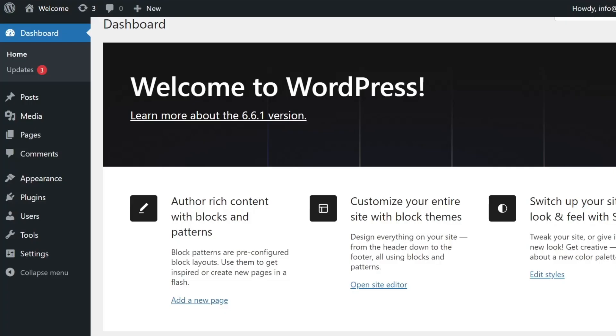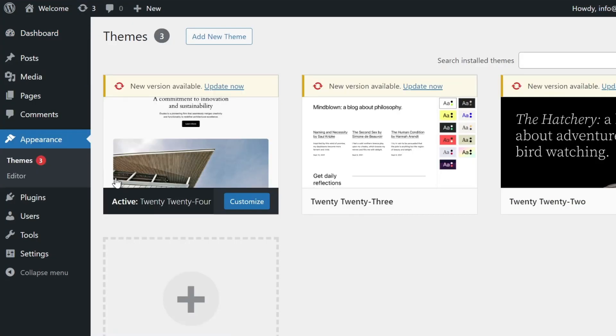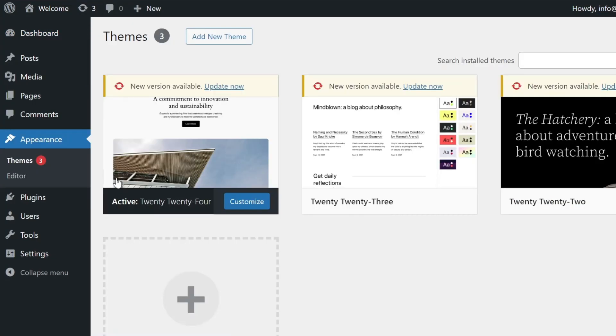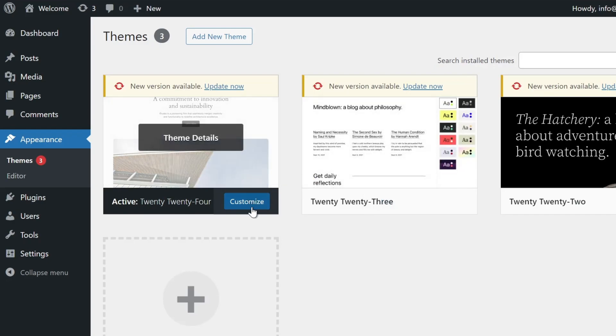Go to your WordPress dashboard, navigate to the appearance section, and then select themes. Select your theme, then click on the customize button.